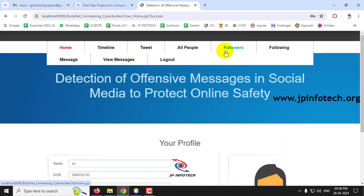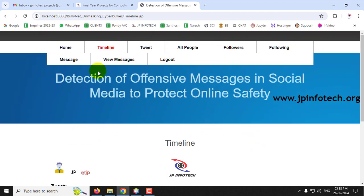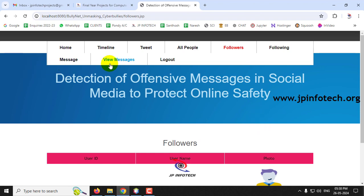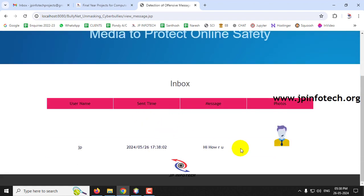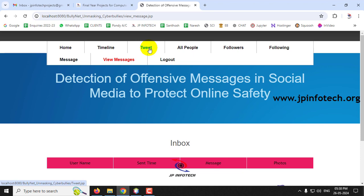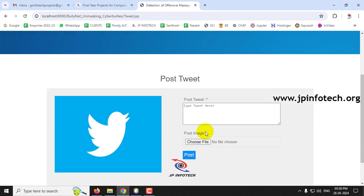Now logging in as the second user 'xx'. On the Timeline, the tweet posted by 'jp' is visible. In the Followers section, 'jp' is shown as following 'xx'. In View Messages, the private message from 'jp' is displayed in the inbox. These are the basic social networking functionalities.